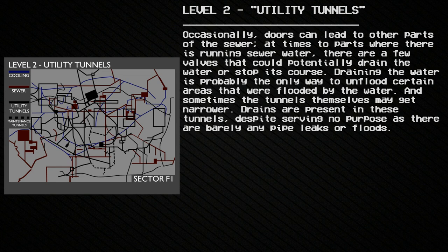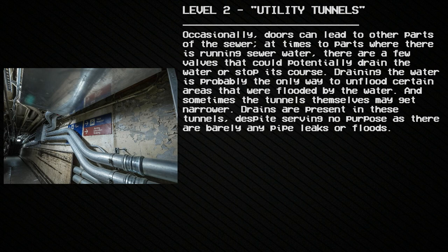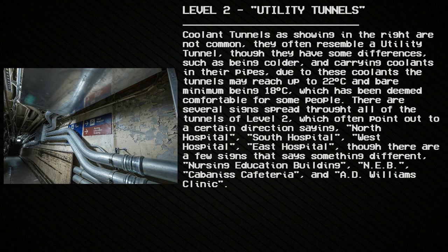Draining the water is probably the only way to unflood certain areas that were flooded, and sometimes the tunnels themselves narrow. Drains are present in these tunnels despite serving no purpose, as there are barely any pipe leaks or floods. Coolant tunnels are not common — they often resemble a utility tunnel but differ in being colder and carrying coolants in their pipes. Due to these coolants, the tunnel may reach up to 22 degrees Celsius, with a bare minimum of 18 degrees Celsius, which has been deemed comfortable for some people.